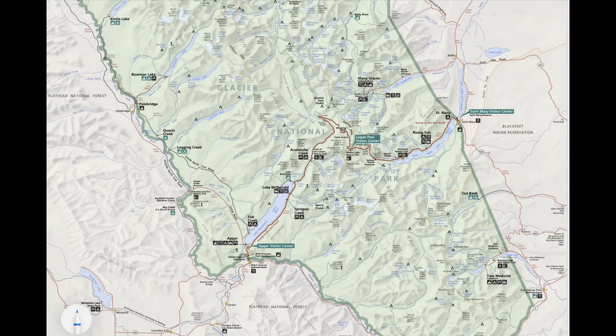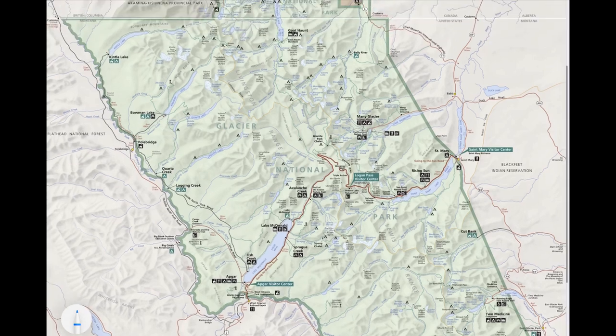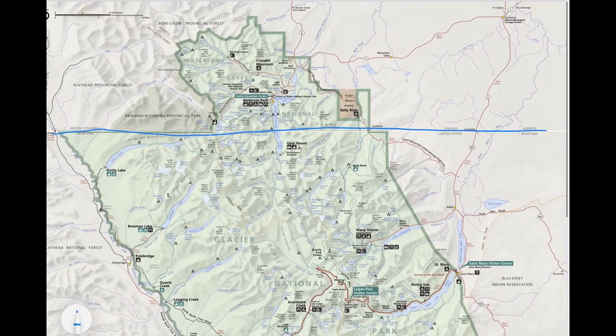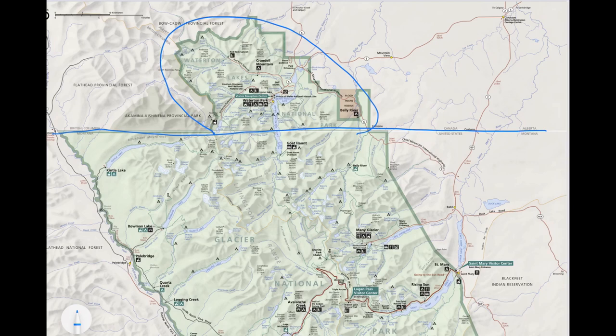In this video I'm going to go over Glacier National Park and some things to know before you visit. Here is a map of Glacier National Park. Glacier is located in the very top part of the state of Montana. You can see this border is the Canadian border, and part of the park is kind of an extension into Canada. If you want to go to the Canadian side, called Waterton Lakes National Park, you would need a passport to get over there.